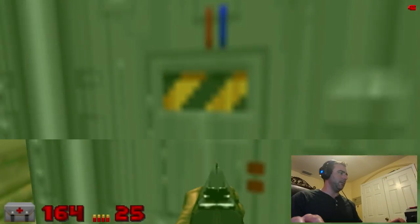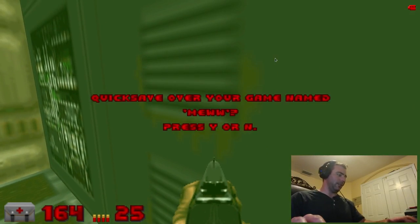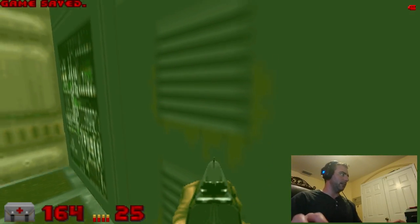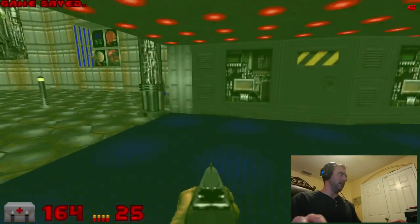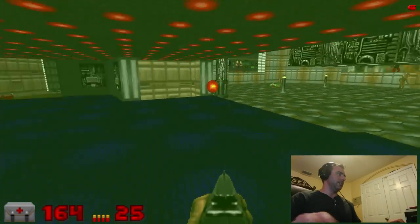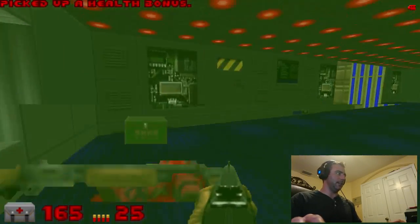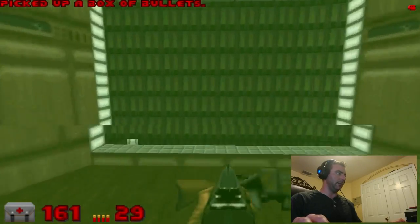With the double-barrel shotgun, those guys — if you hit them good, two shots. Hell knights, three shots and you're done. I think I'm gonna get the double-barrel right here.